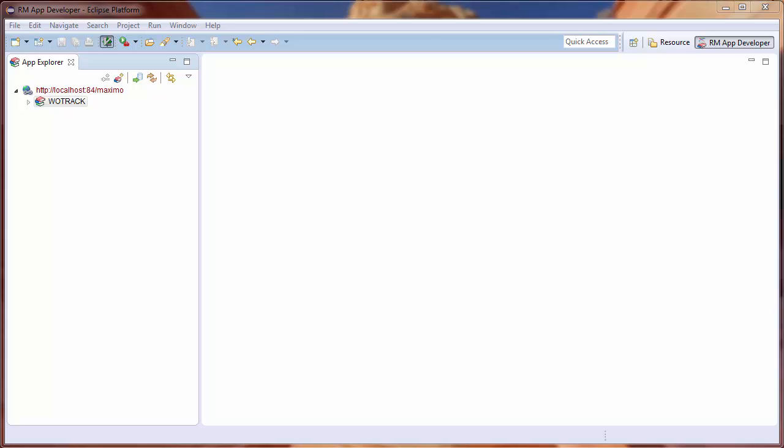This video will demonstrate how to programmatically launch a workflow in an IBM Maximo application. I want to dynamically route a workflow in the work order tracking application whenever a work order is approved.